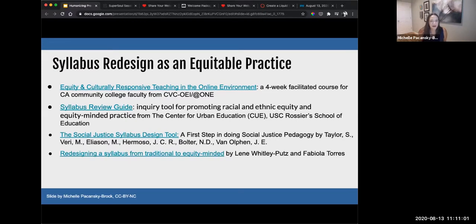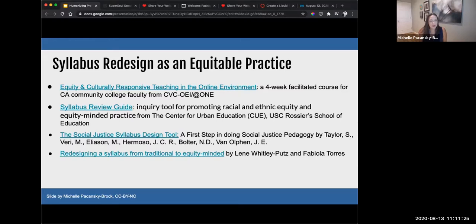The Center for Urban Education, also known as CUE, has a fabulous syllabus resource guide they call an inquiry tool for promoting racial and ethnic equity and equity-minded practice. My colleague Kim Vincent Layton shared a fabulous article linked in the third bullet — the Social Justice Syllabus Design Tool. There's also a Google site linked at the bottom by Lene Whitley-Putz and Fabio Latouras. I just want to acknowledge that so many people are focusing on syllabus redesign.